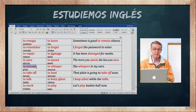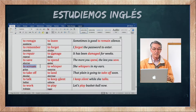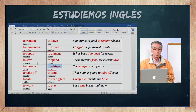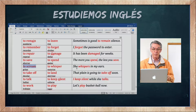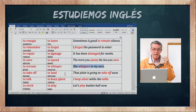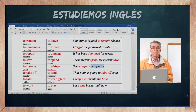To scream es gritar — así desaforadamente. To whisper es susurrar, hablar al oído, hablar pasito — el opuesto de scream. She whispers in my ears — ella susurra en mis oídos. Es la forma de hablar más pura.